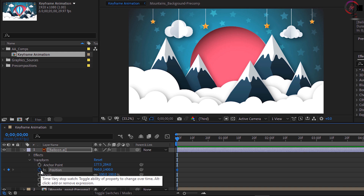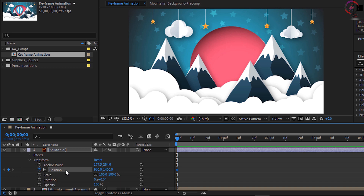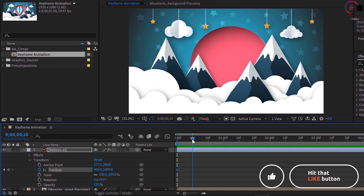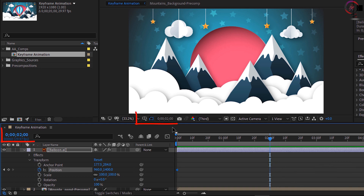Once you've created one keyframe by clicking the stopwatch, you don't need to click the stopwatch any other time. All you need to do is move your current time indicator to a different frame. I want this balloon to float up into the scene over 2 seconds, so click and drag on the current time indicator and move it to 2 seconds on the timeline. You can see it's 2 seconds in the lower left corner of the composition panel or in the upper left corner of the timeline. Now at 2 seconds, notice there's no keyframe — I need to change the position value.